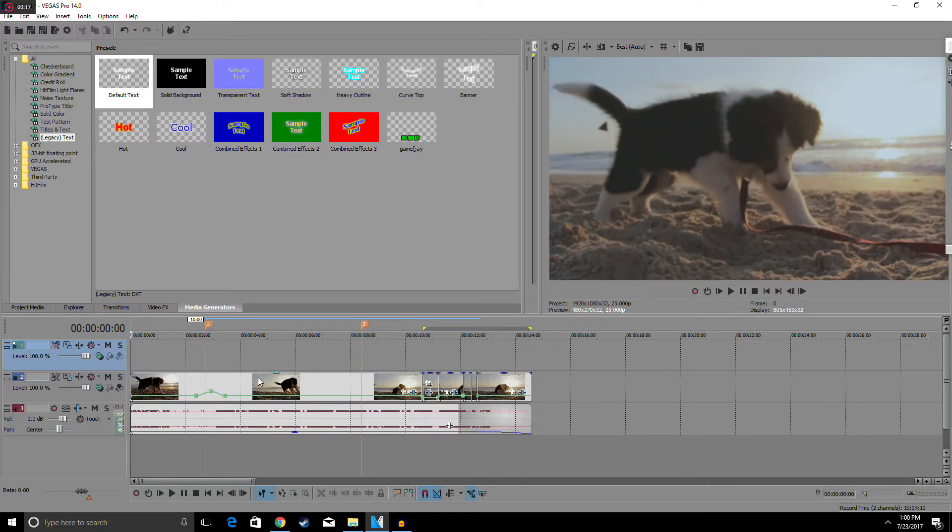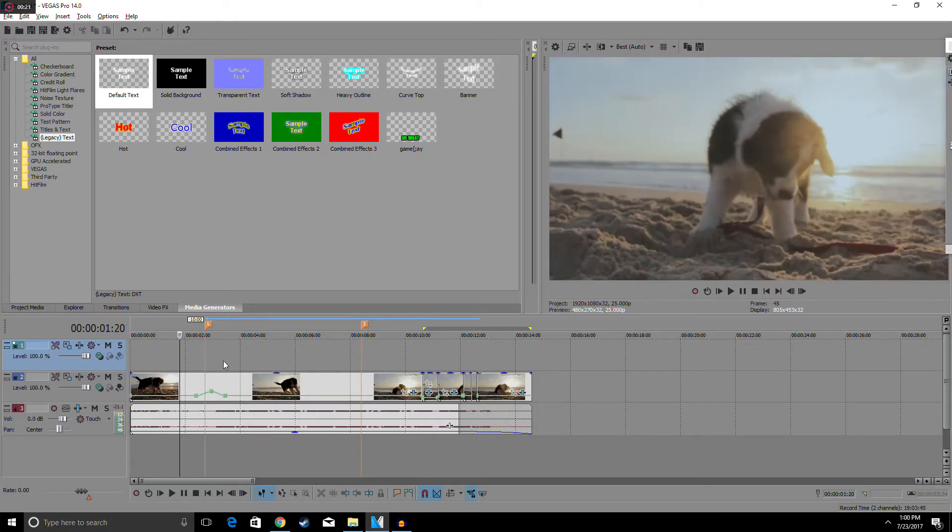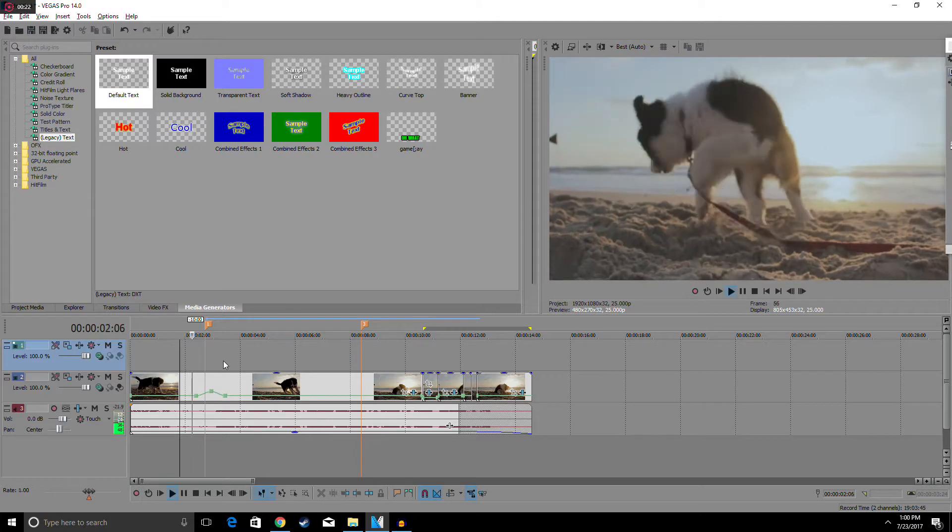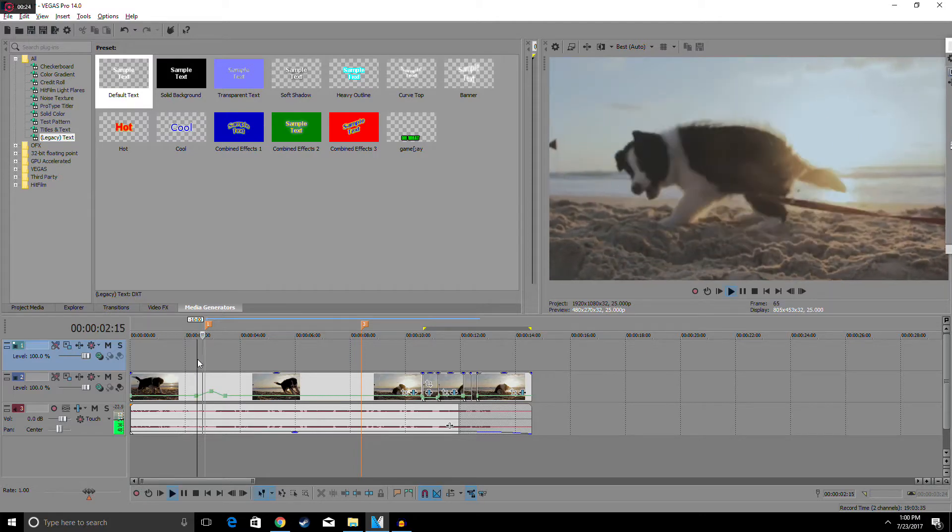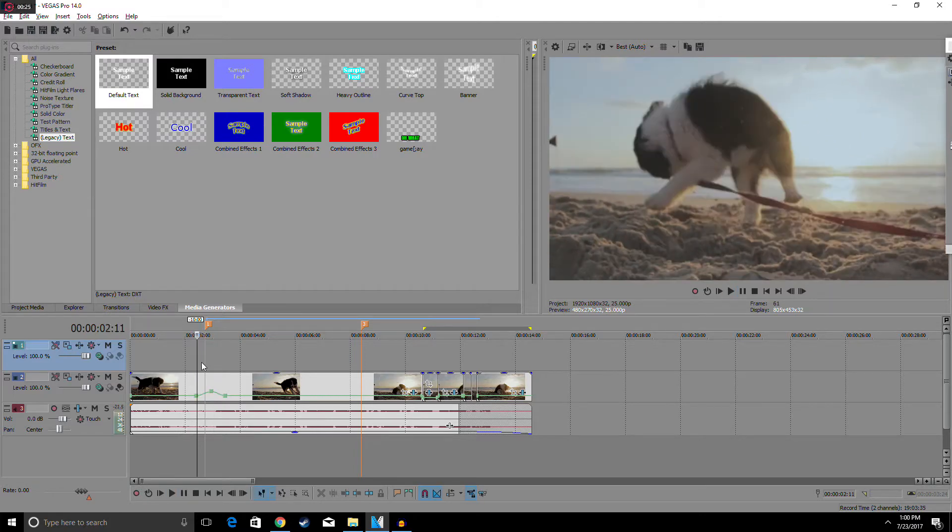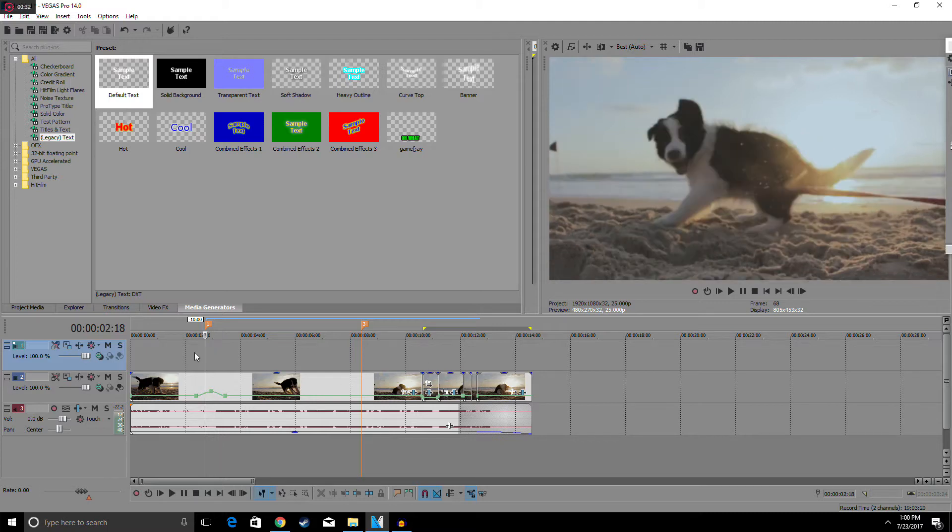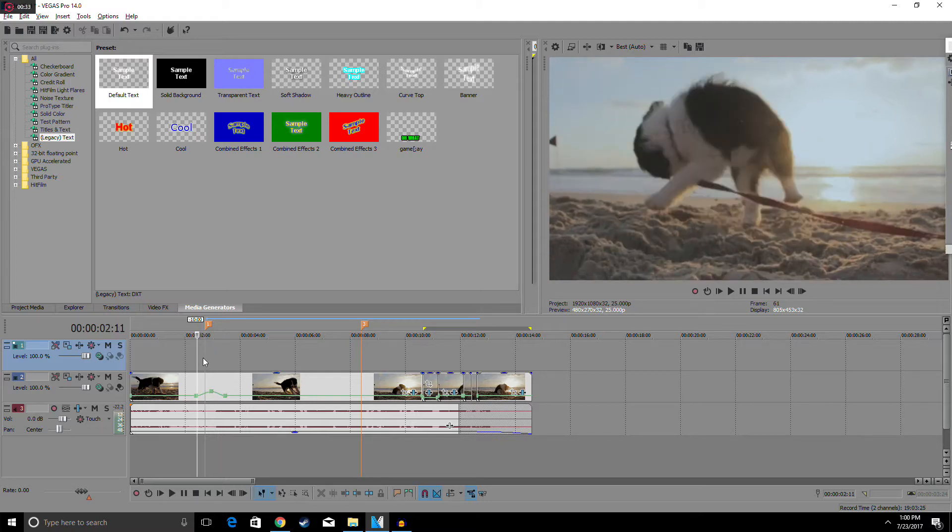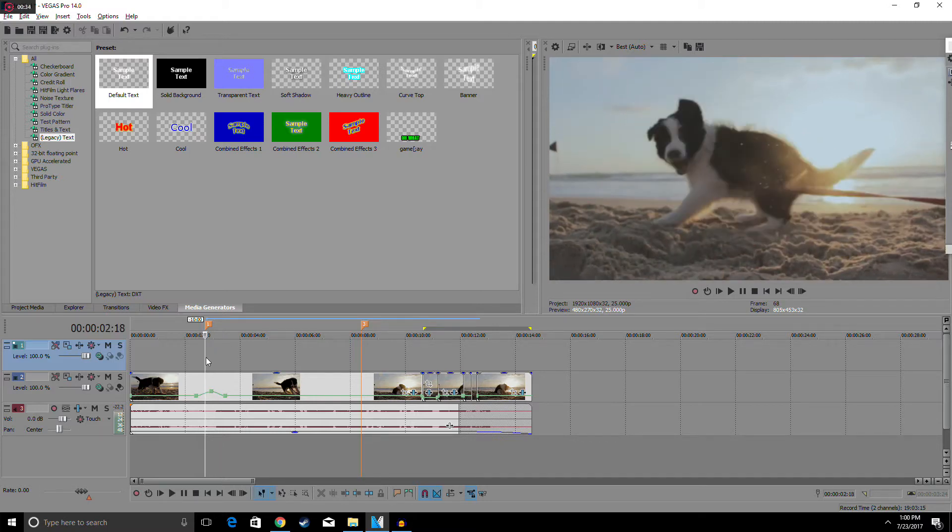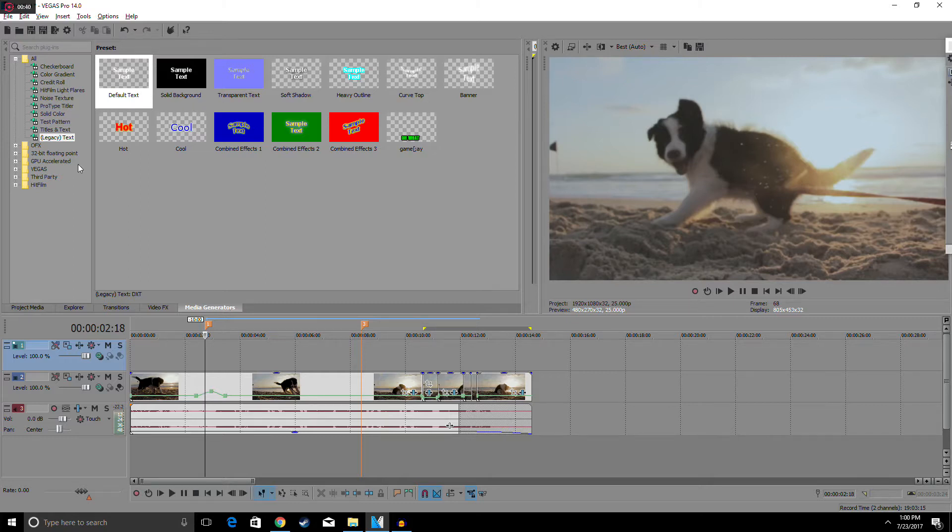Alright, so first we want to mark off where we want to put the font. I'm going to put the font right here, it's going to appear right here. So I marked off where I wanted it to start. I'm going to go to Media Generators, Legacy Text, and Default Text.